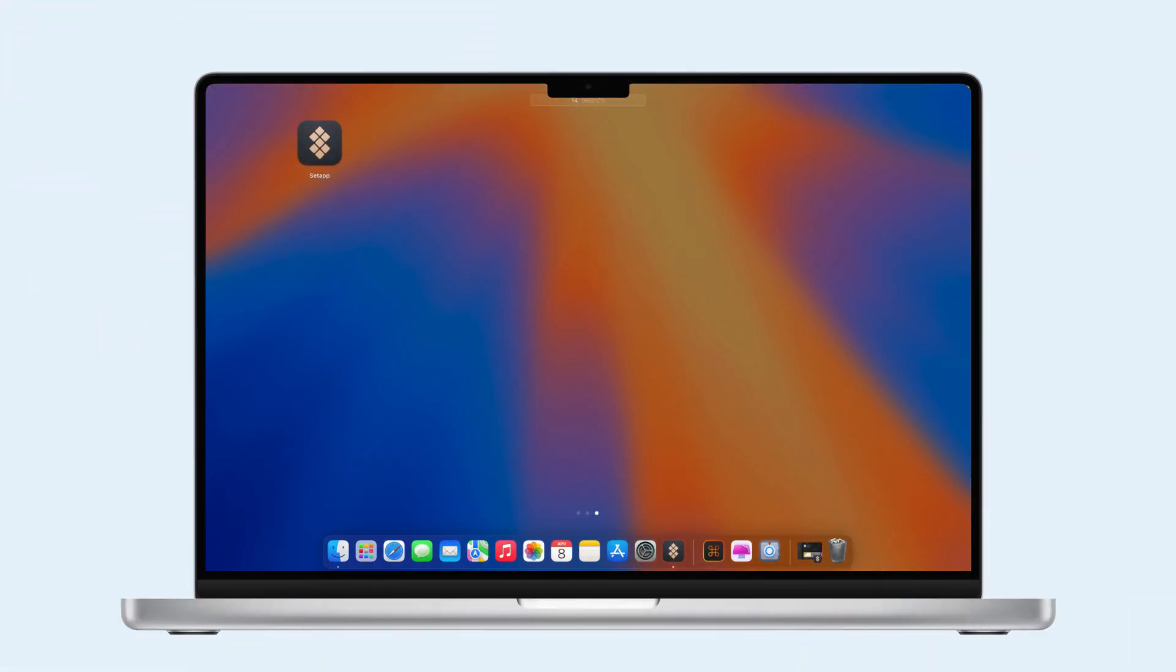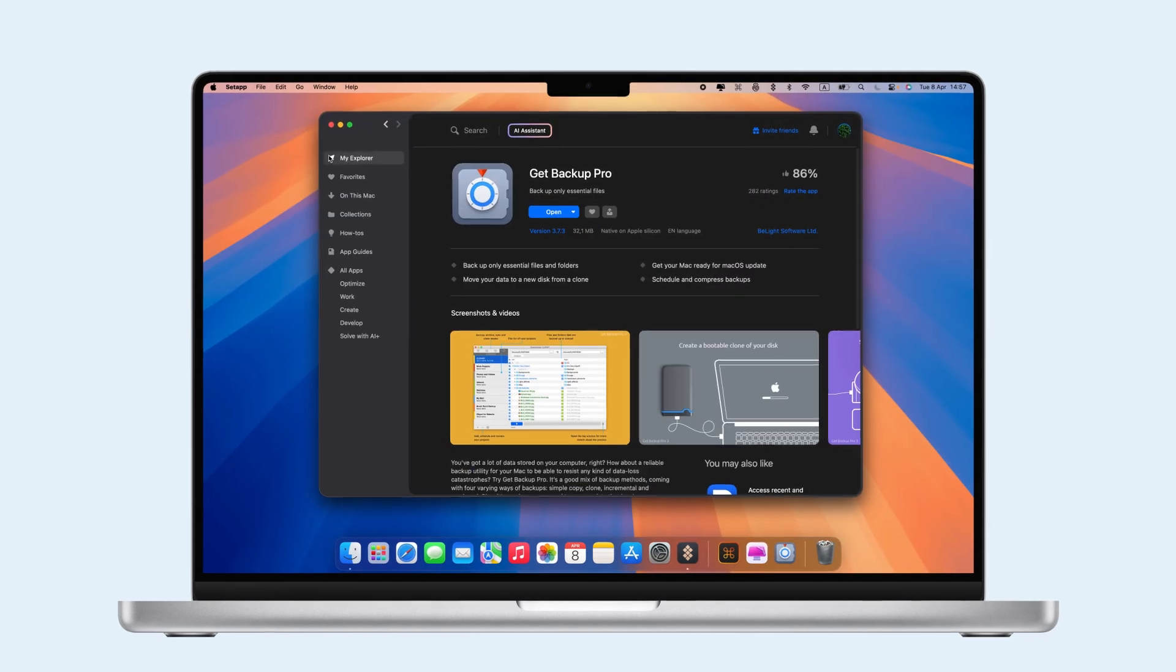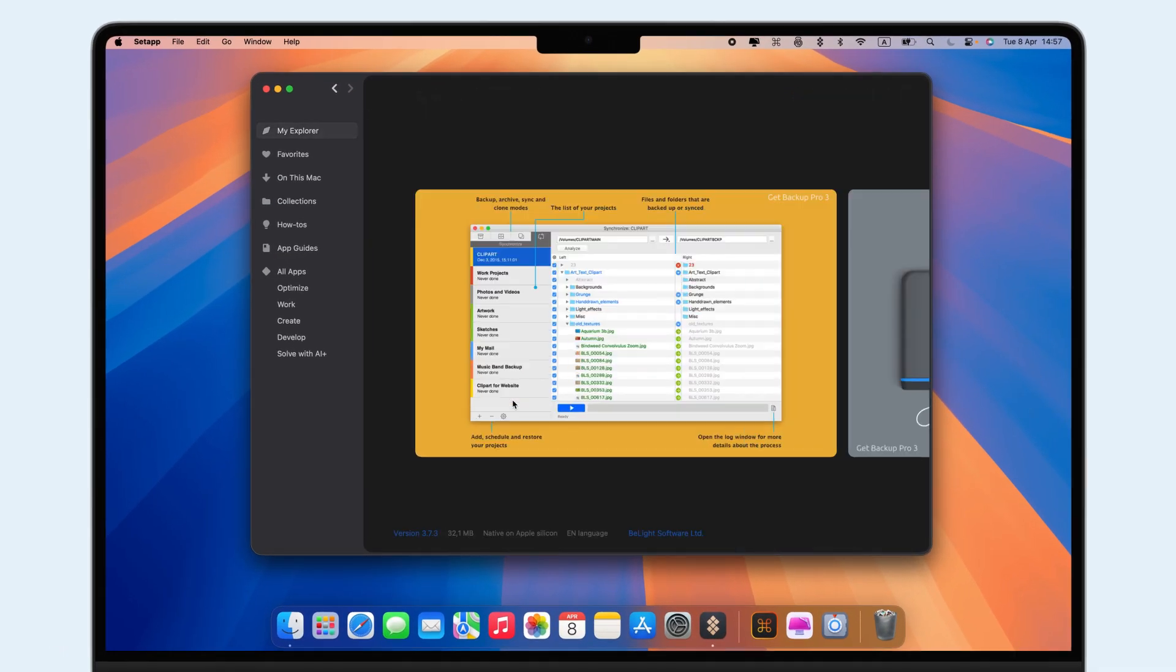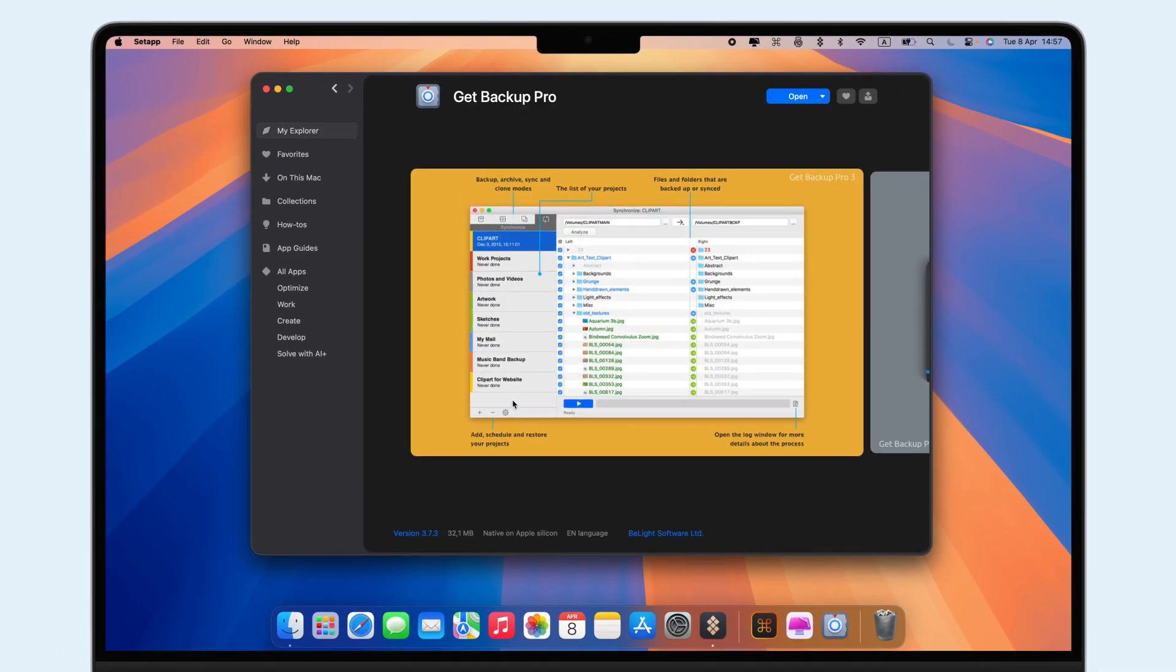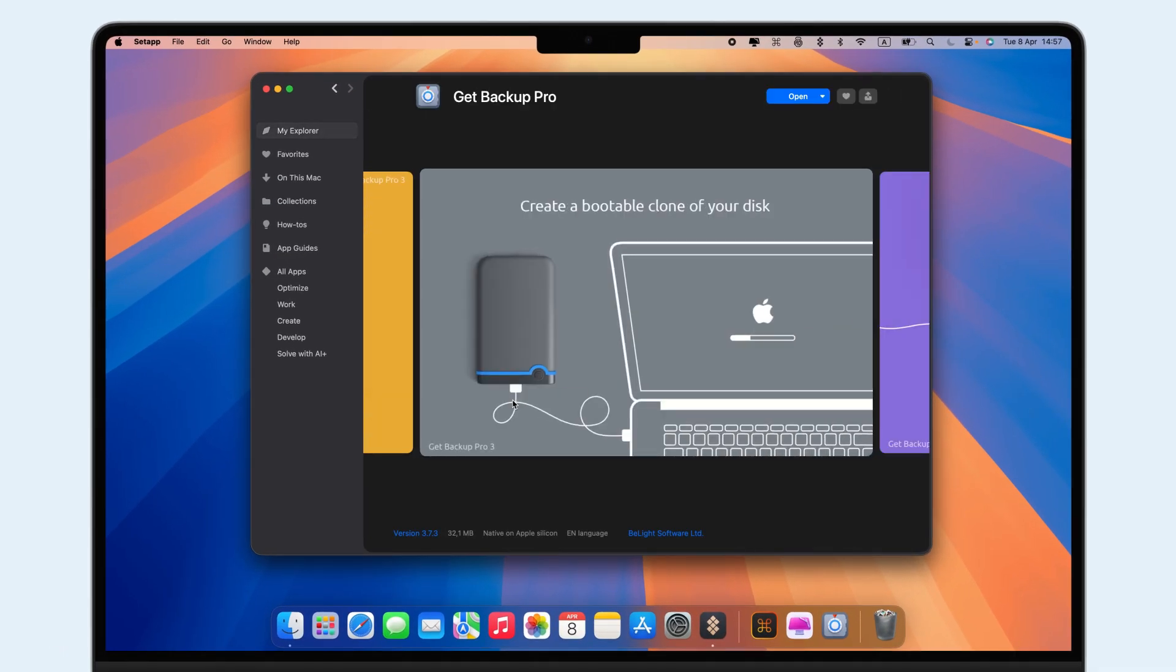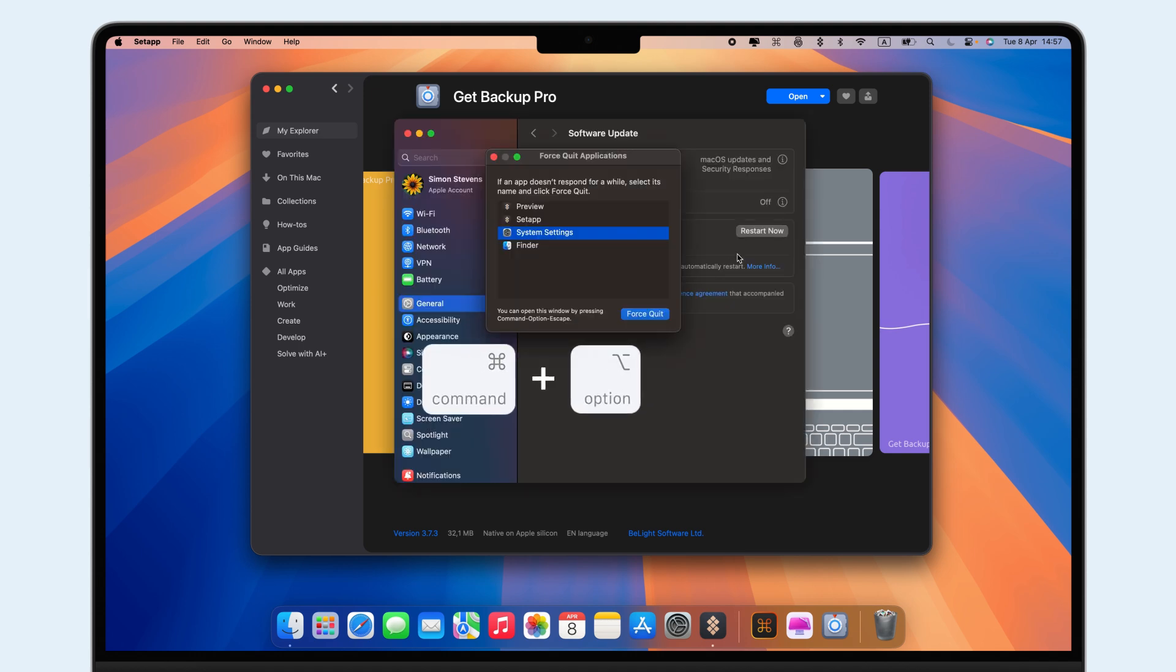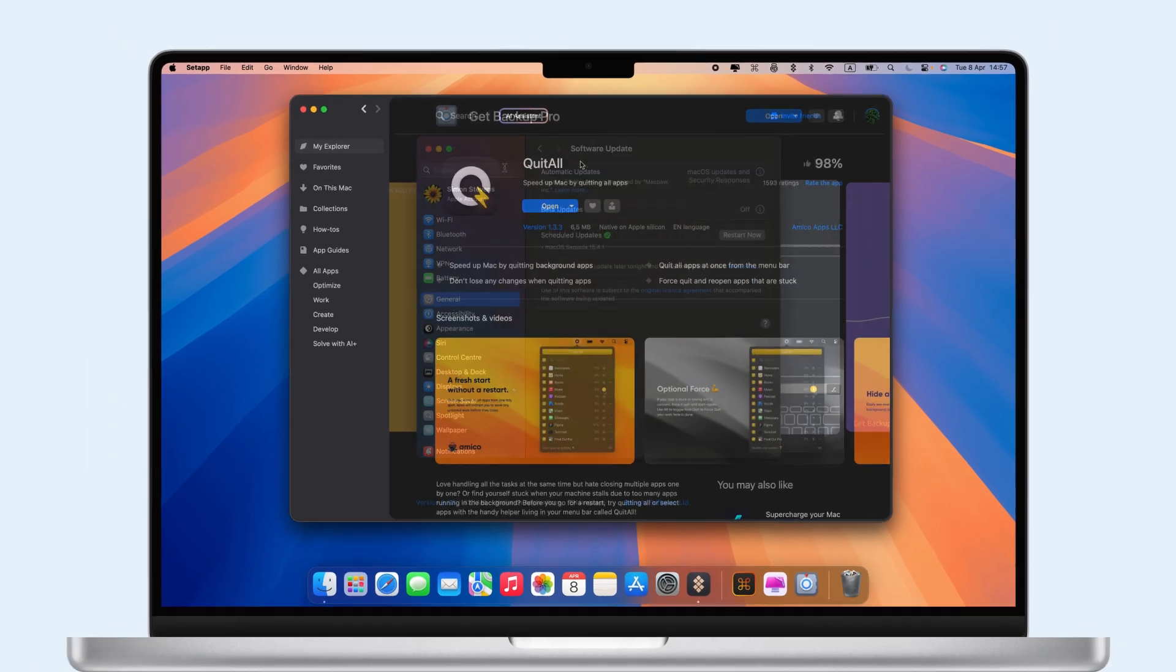Before restarting, take a few steps. Back up important files with Get Backup Pro, disconnect external devices, check for software updates, and quit all apps.